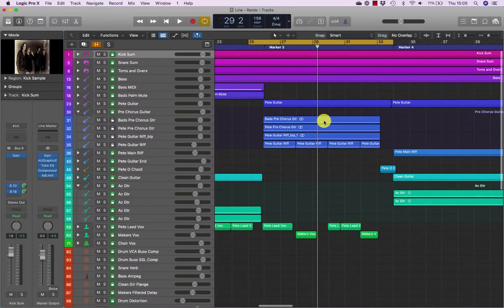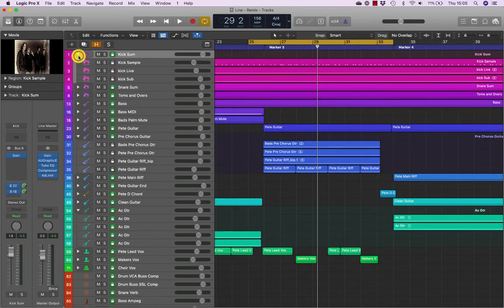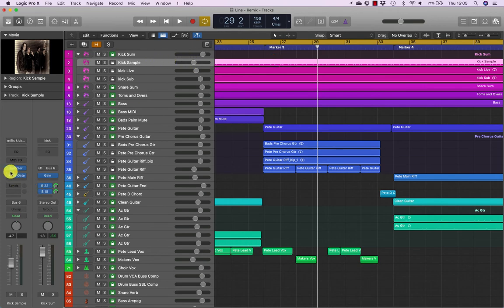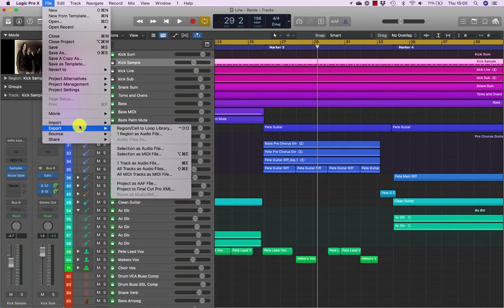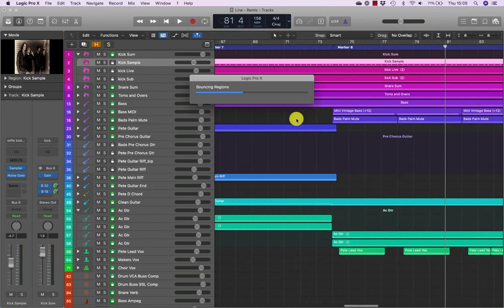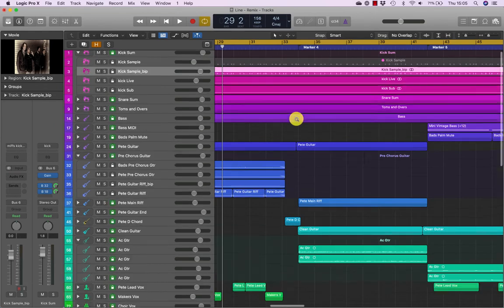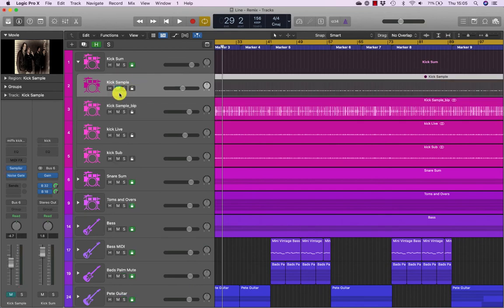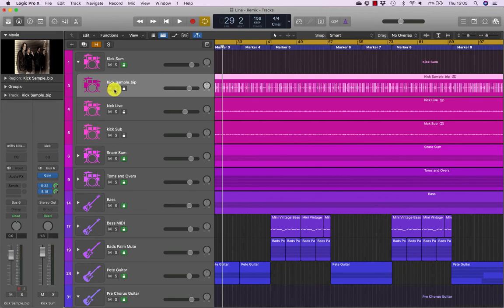Bouncing in place also works great for rendering software instruments into audio tracks for additional editing, processing or even exporting to another software application. We're going to open our kick drum and we've got our kick sample track. The kick sample track has a sample and a noise gate. Go to File > Bounce > Region in Place, do exactly the same thing, and hit OK. There's my sample kick — I can mute and hide the original sample as well.